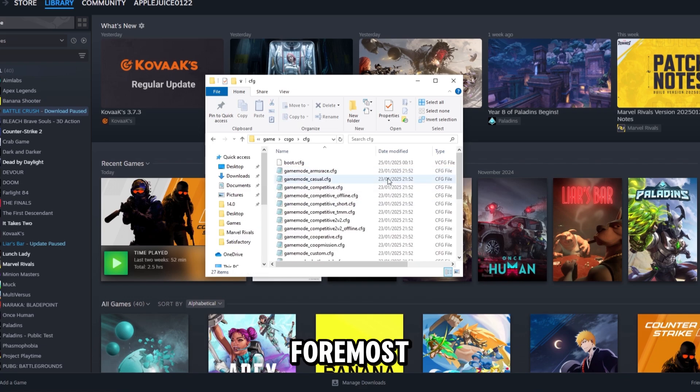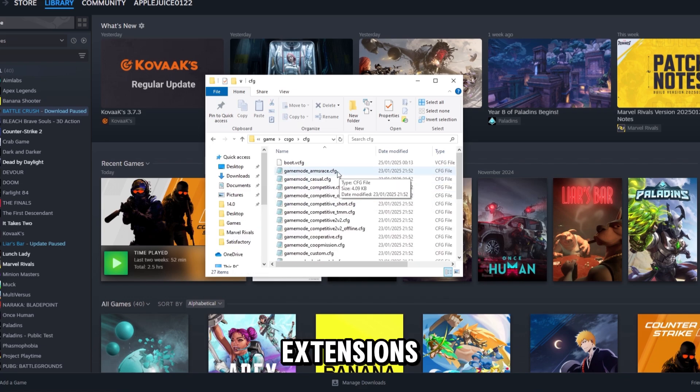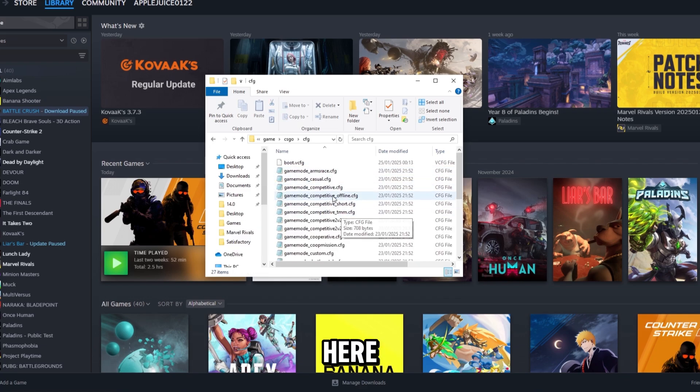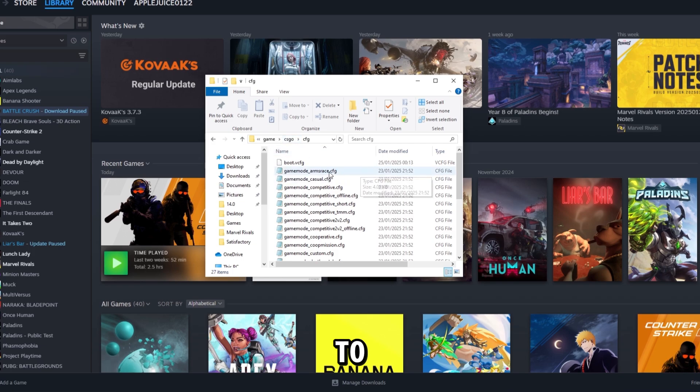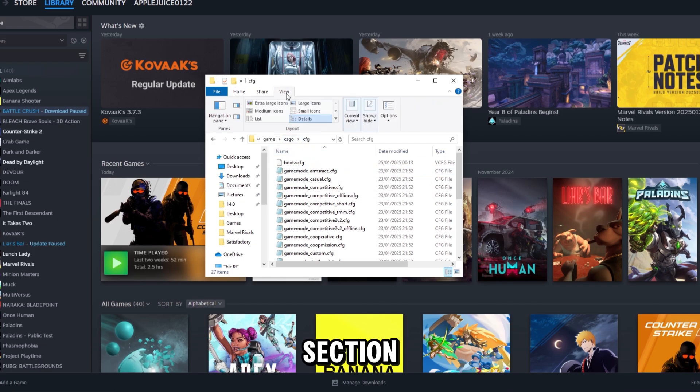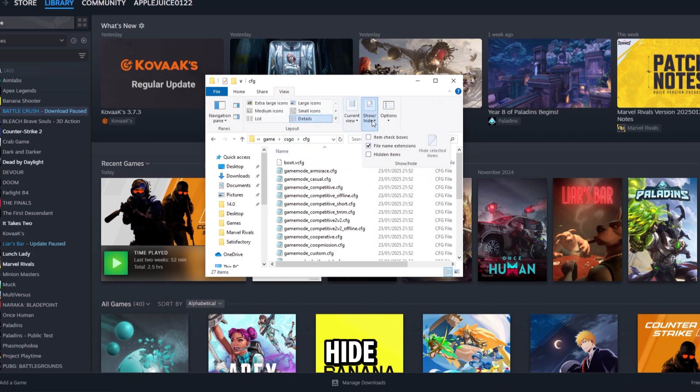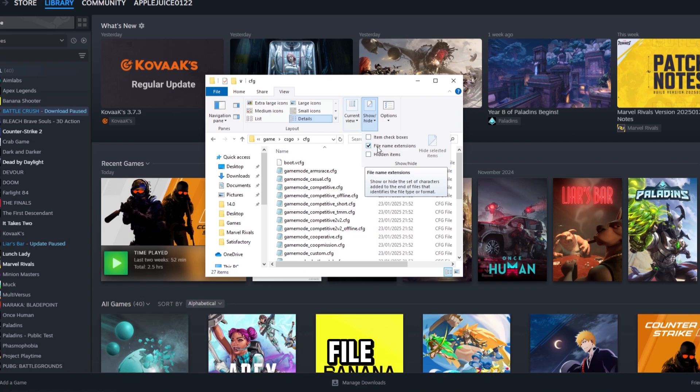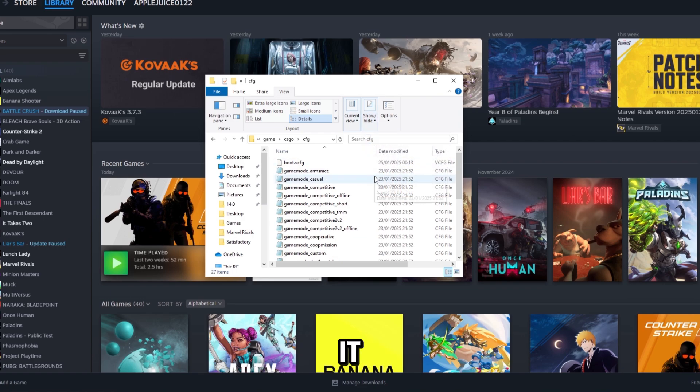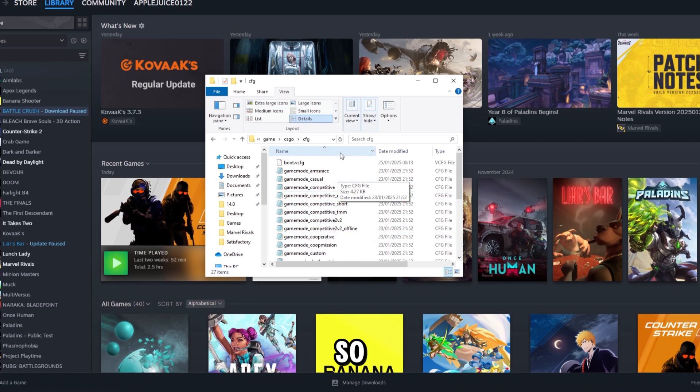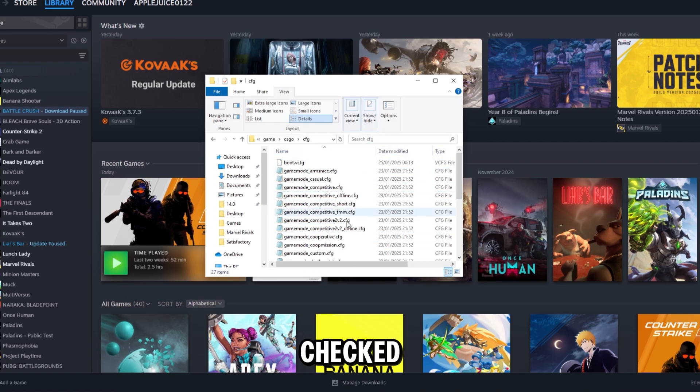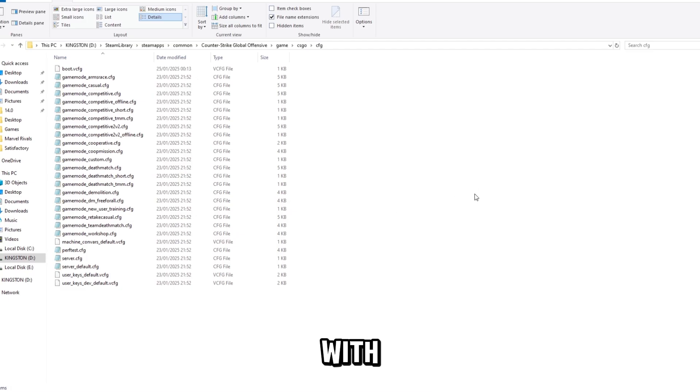First, we need to see the file extensions like .cfg. To see this, go to the View section, click Show and Hide, and make sure File Name Extensions is checked. Without it, you won't see the .cfg or any other file type.